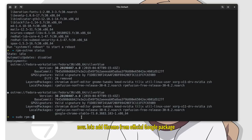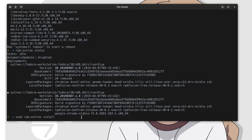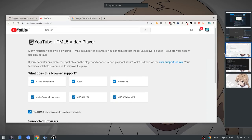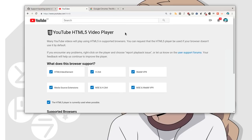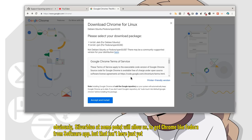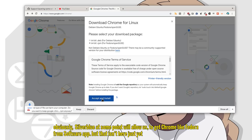Now, let's add Chrome from official Google package. Obviously, Silverblue at some point will allow us to get Chrome, like Fedora, from software app. But that isn't here just yet.